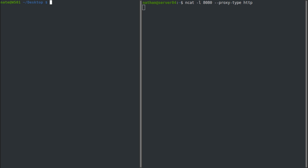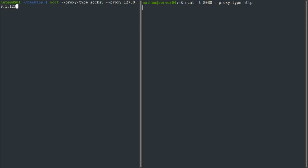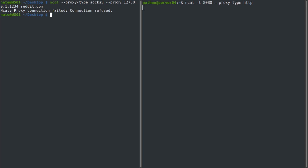Back in the terminal, we can also send client requests through a proxy. Unlike the listener, the NCAT client supports SOCKS4, SOCKS5, and HTTP. To do that, you use ncat --proxy-type and then specify http, socks4, or socks5. For example, using socks5, you would add --proxy and then the IP address and port, such as 127.0.0.1:1234, and then specify where you want to connect, like reddit.com. I don't have a listening SOCKS5 server, so this one won't go through, but if you did — such as Tor or a paid service — it would connect and forward your traffic through there.